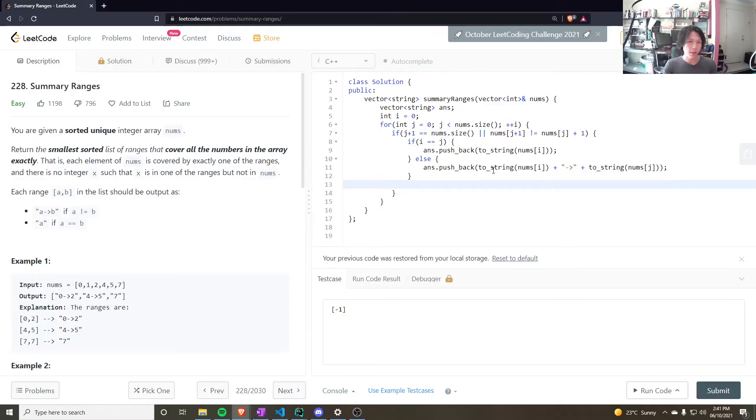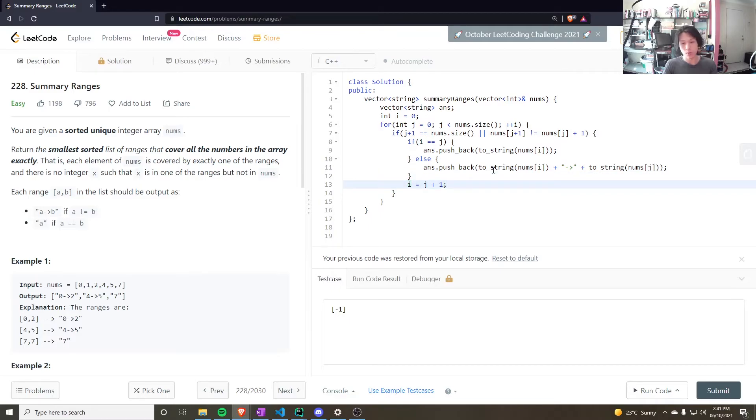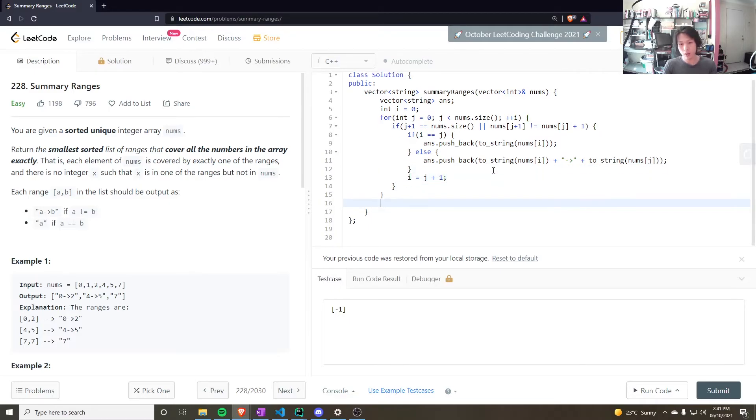And then, I have to update the slow pointer. So, I want to say i is equal to j plus 1. So, that's one beyond the end to start a new range. And then, I return the answer.